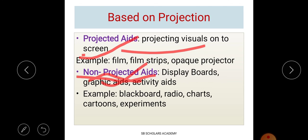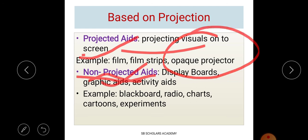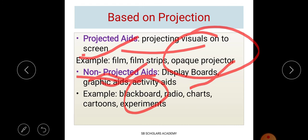To summarize the projection-based types: projected aids include cartoon activity aids and experiments as examples. Audio visual aids are when both hearing and seeing work together. A projected aid like an opaque projector requires a DVD or CD to be played on screen. A non-projected aid like a blackboard requires writing — it is not visualized onto a screen.